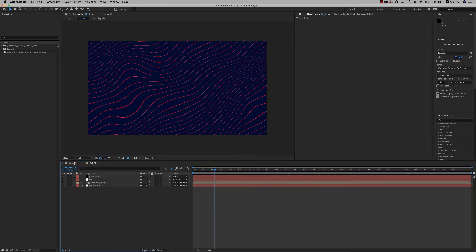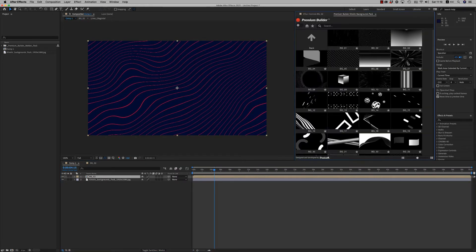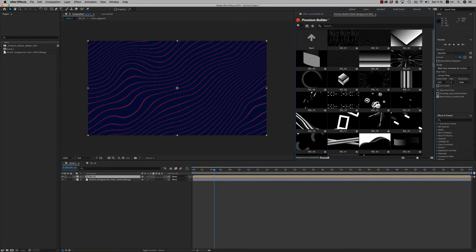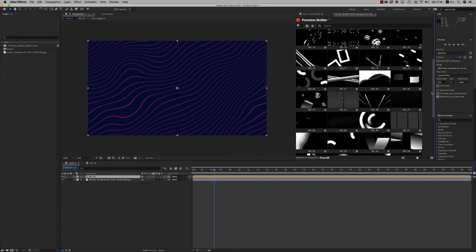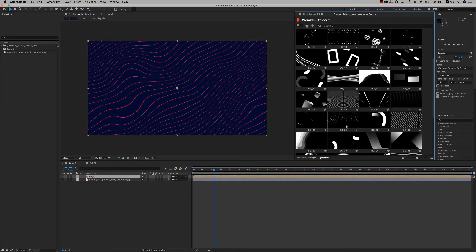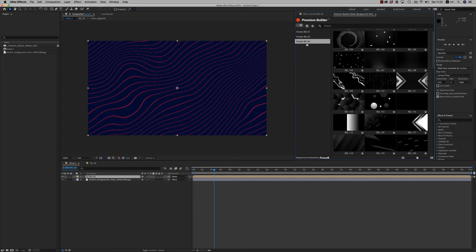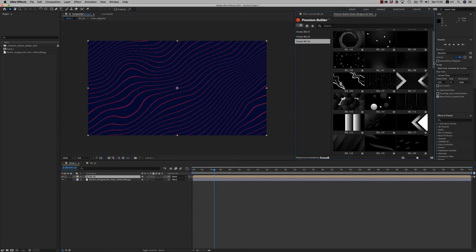So this is the way the PremiumBuilder Kinetic Backgrounds Pack works. Just double click and the background comes to your timeline.